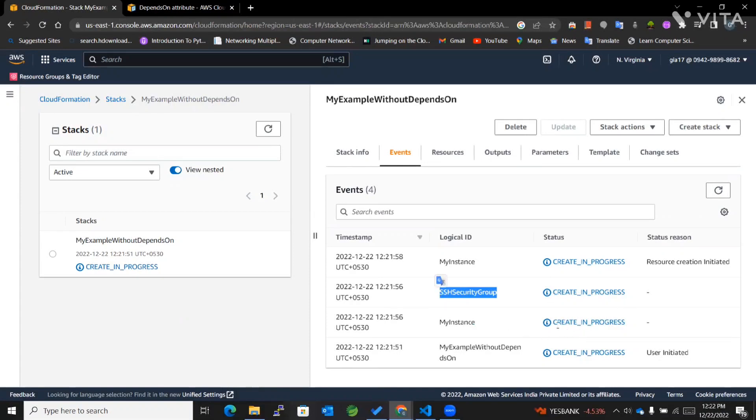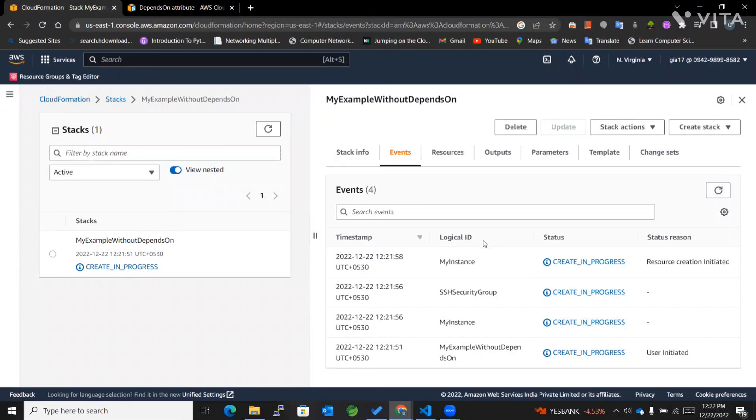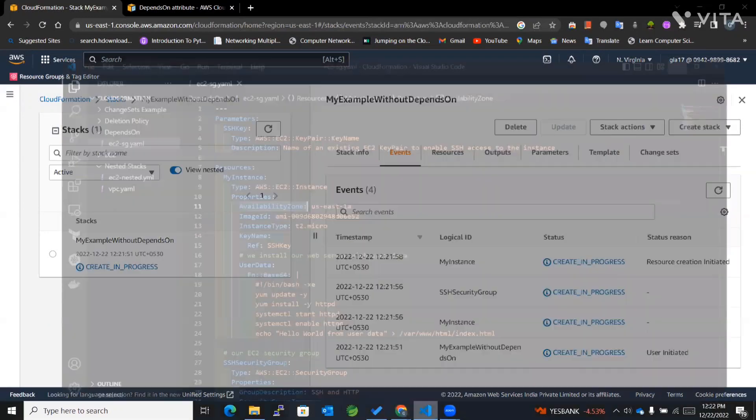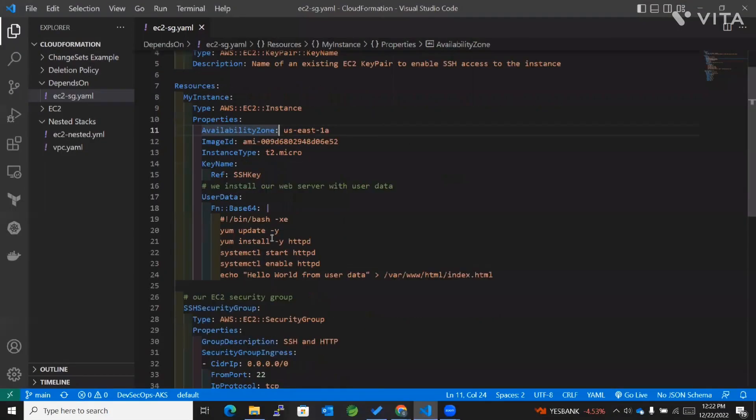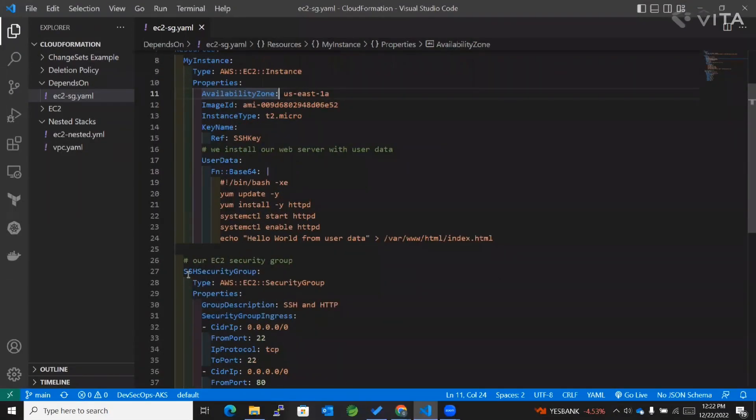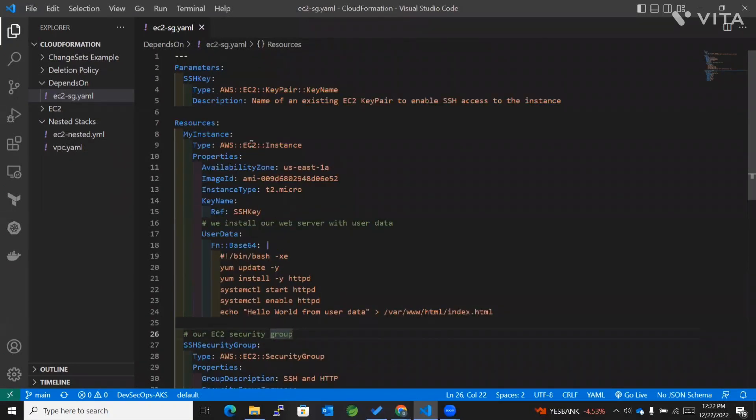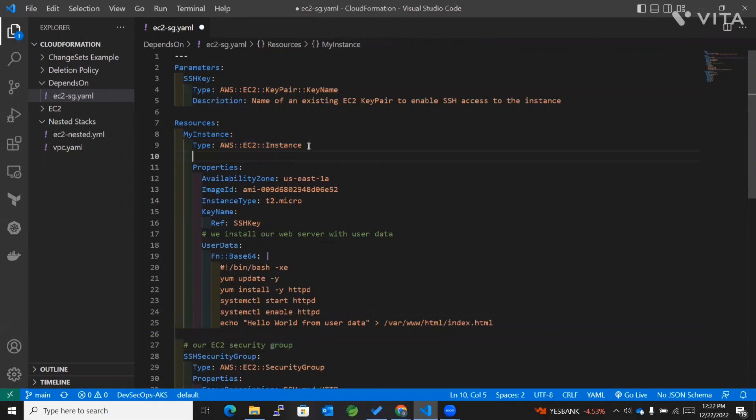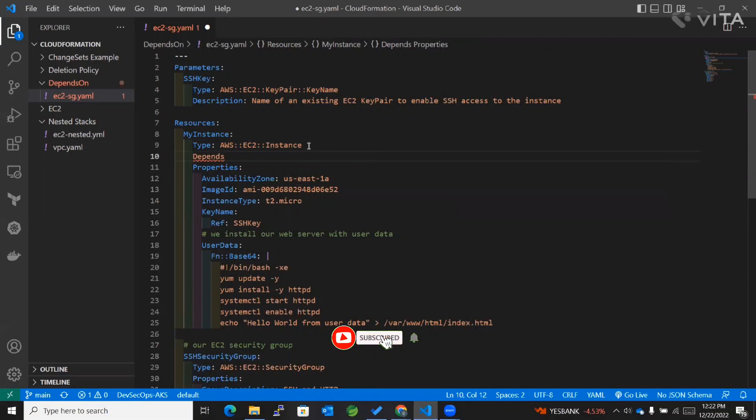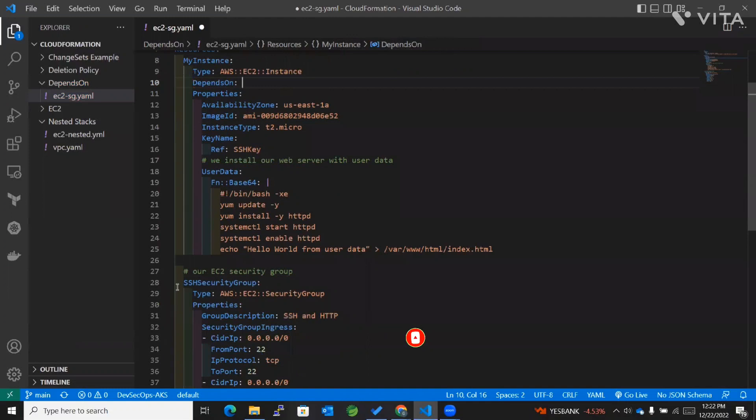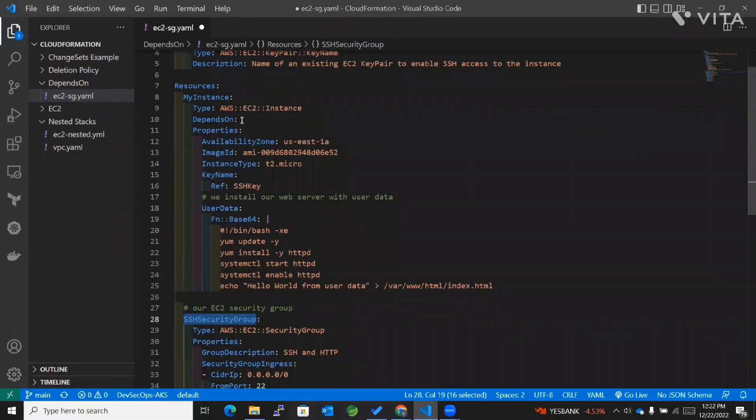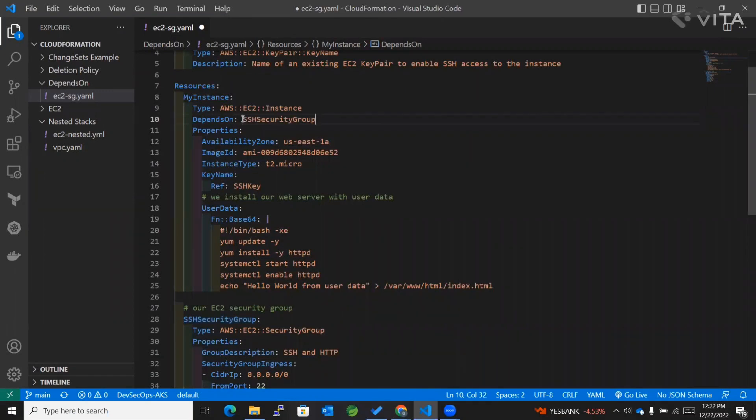Now, there are situations where we want one resource to be created before another specific resource. In that case, we use depends on. If I want the security group created before the EC2 instance, I'll add a depends on attribute to the EC2 instance that depends on the security group. I'll copy the logical ID and paste it here. Now we'll create another stack.